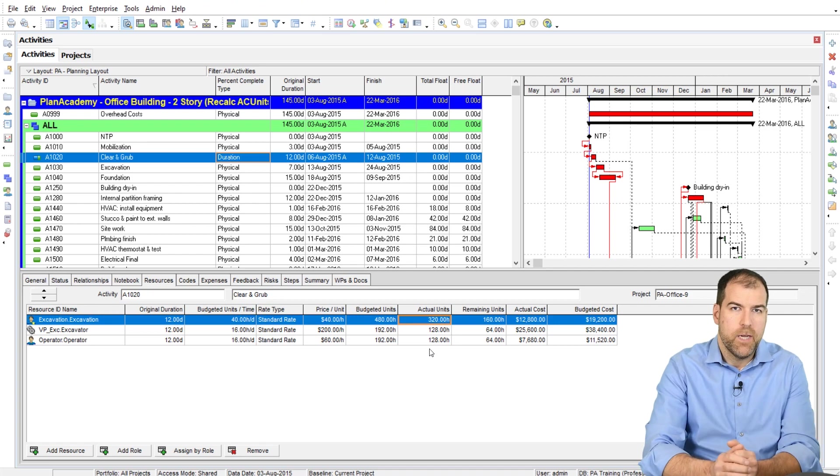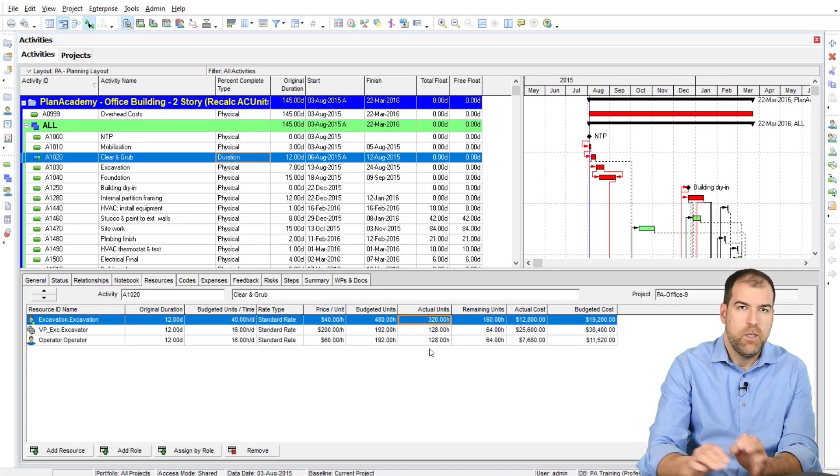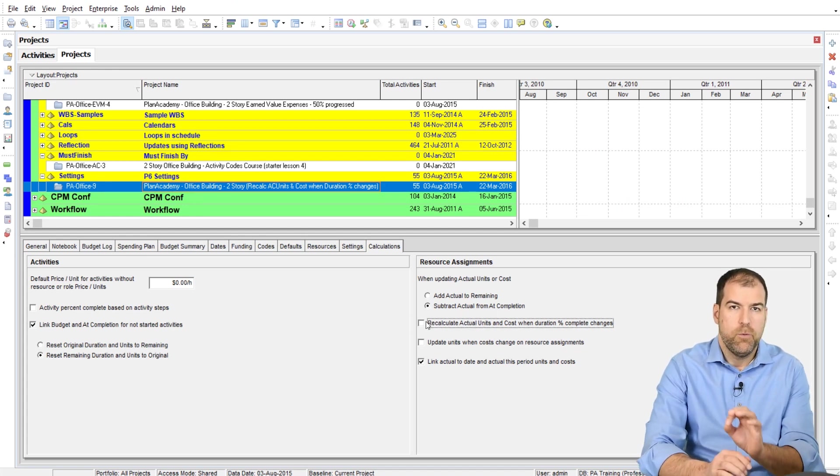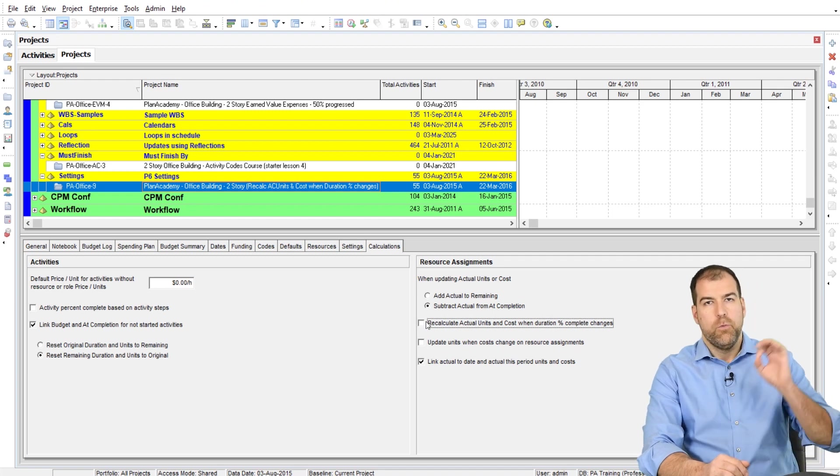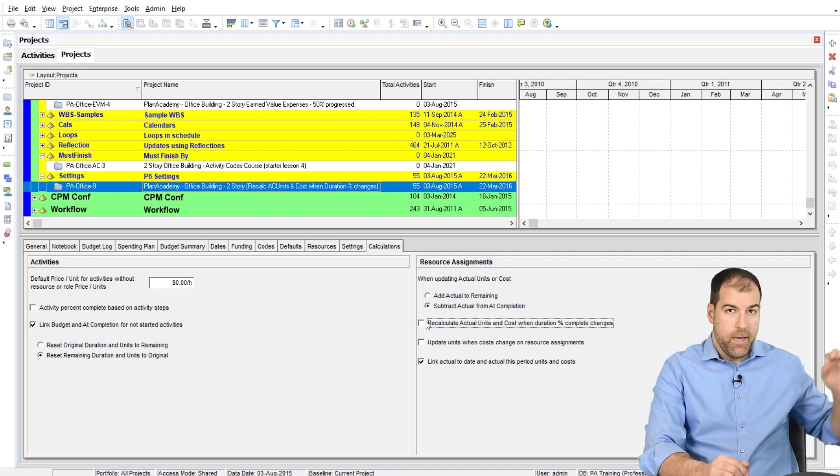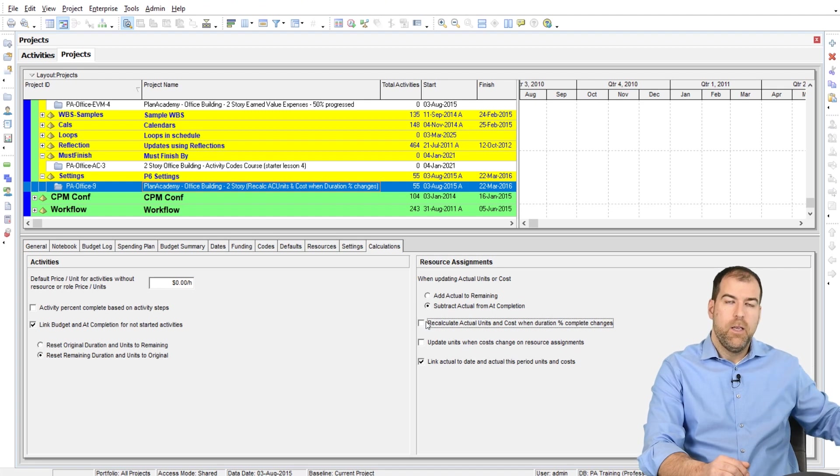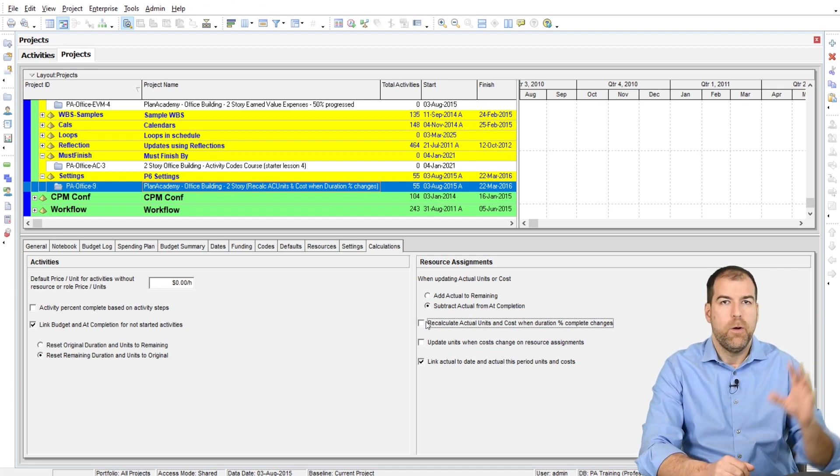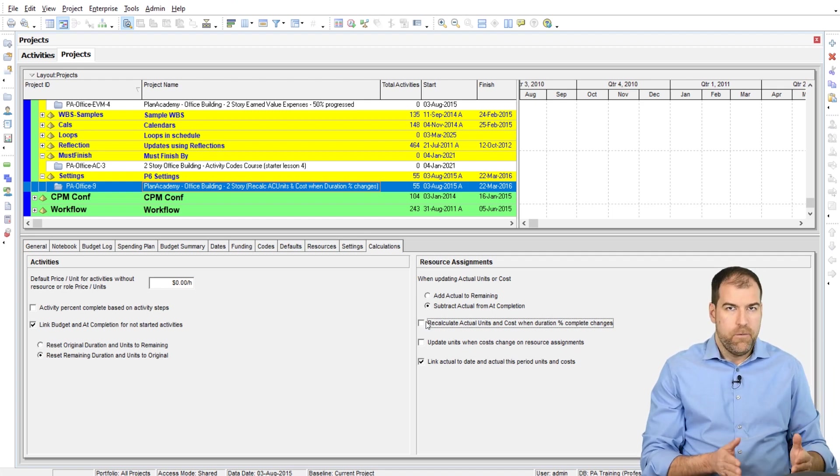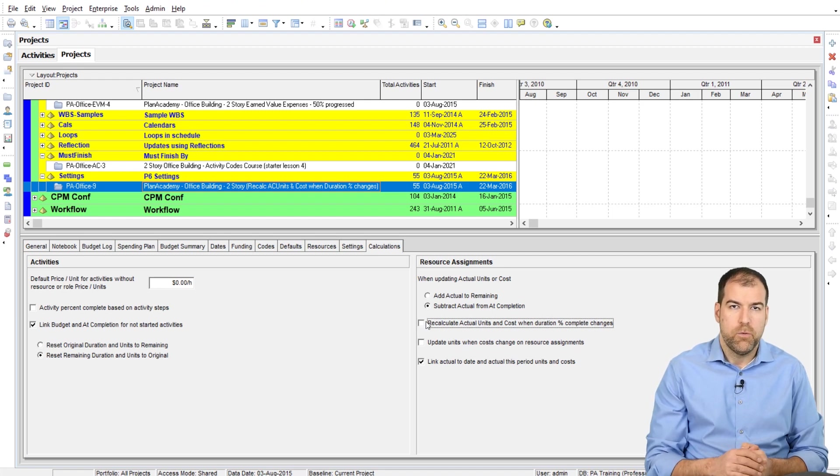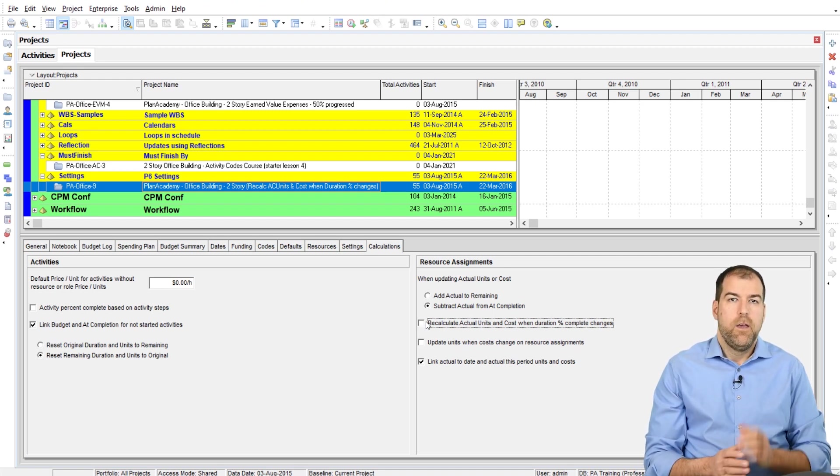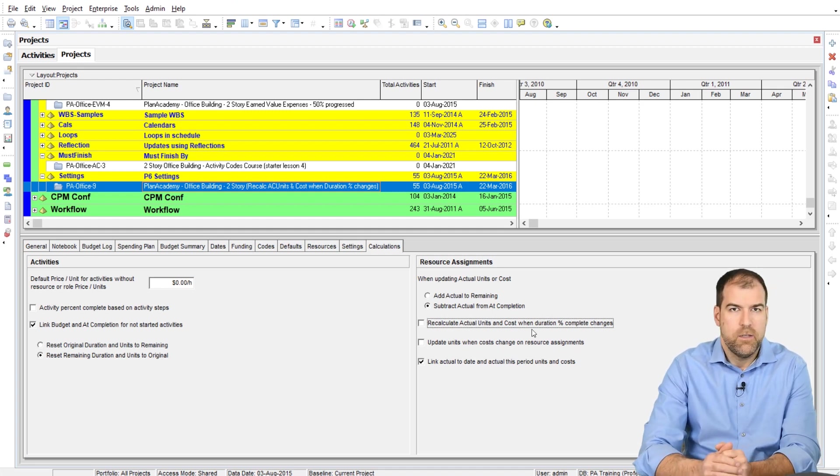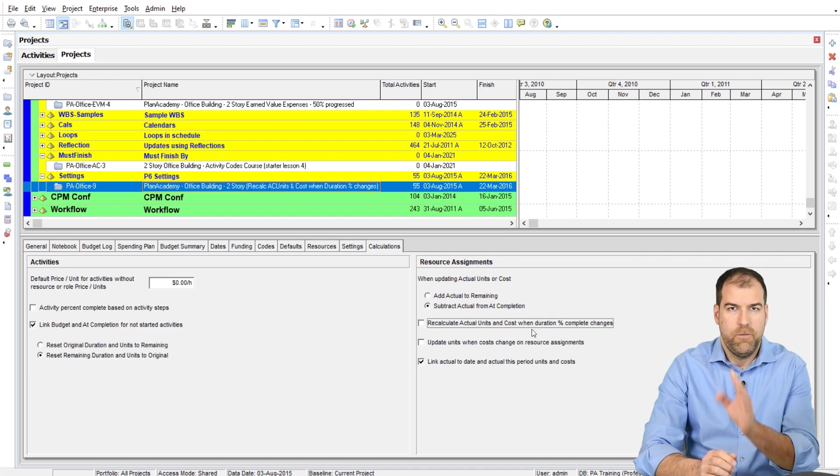So that's my recommendation for you is don't use this setting. And in fact, make sure it's turned off and make sure that when you're progressing your schedule, you get the real values for actual hours that, as they occurred in the field, from timesheets or from wherever you get them, wherever they're logged. But get those, put that information into your schedule to give you a real accurate picture of the number of actual units. And you're going to find that they are not going to mirror exactly the duration of the project. So that is what this Recalculate Actual Units and Costs When Duration Percent Complete Changes setting does for you.